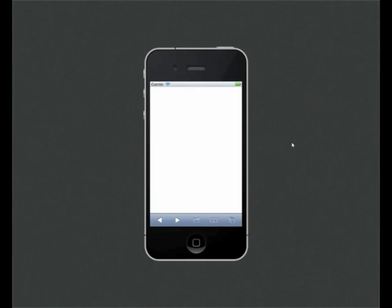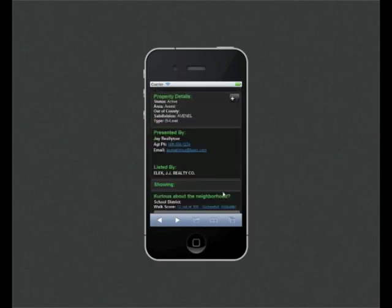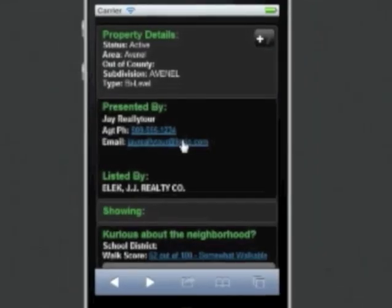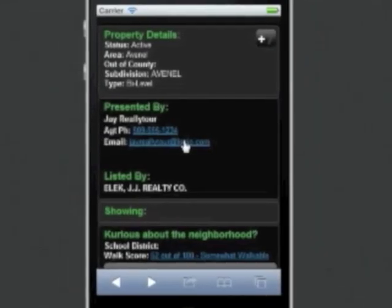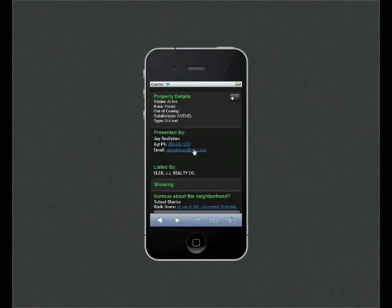Okay, now we've got our property coming up here. And we'll scroll down to the section. And you'll notice that it's property presented by my name, email, and phone number with the listed by below. Again, every single property they look at will have this presented by information.